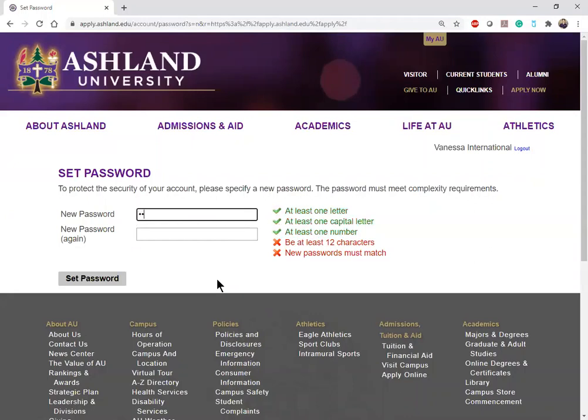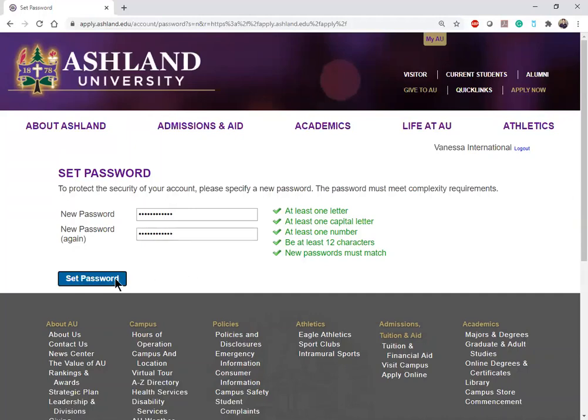We are going to create a password, and as you can see the different requirements will turn green once you have met those requirements. With any website we do require at least one letter, at least one capital letter, one number, and 12 characters total. You have to repeat your password just so it matches.